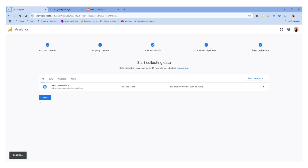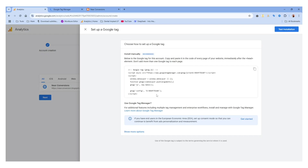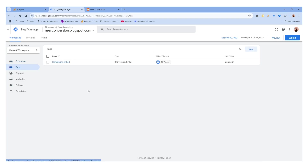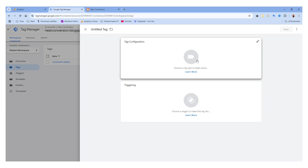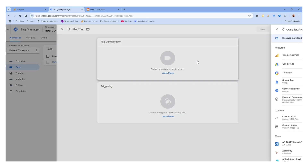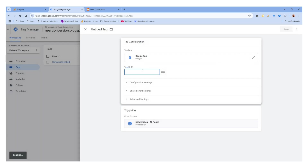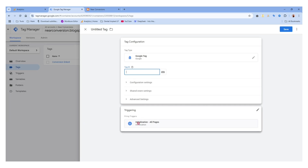We have successfully created the stream. Now we have to link this with Google Tag Manager. We click this tag, then click 'New', then click on 'Tag Configuration'. We go to Google Analytics and click on 'Google Tag'.